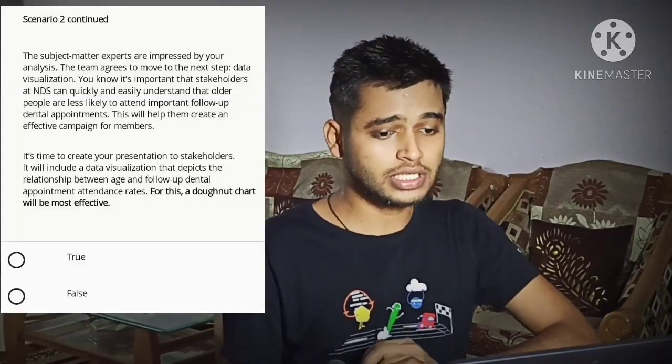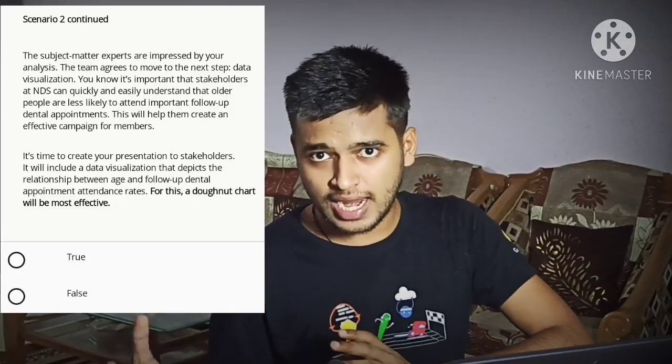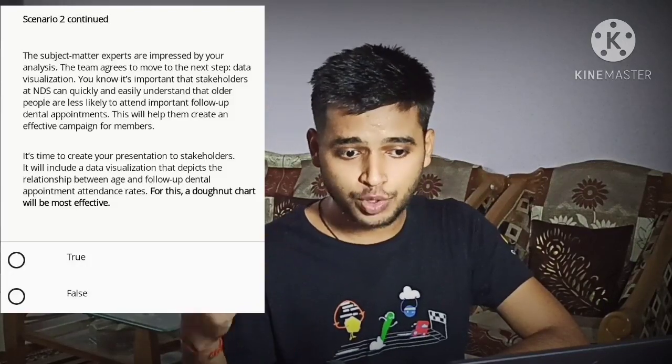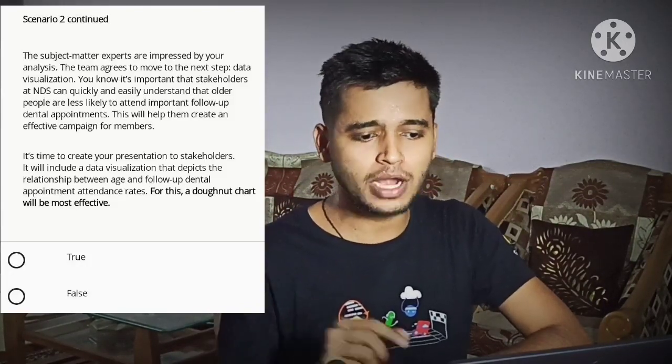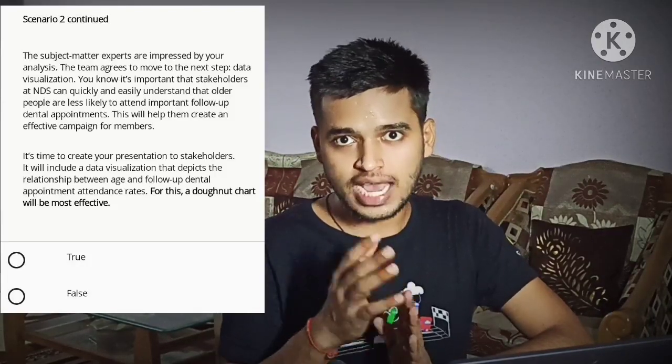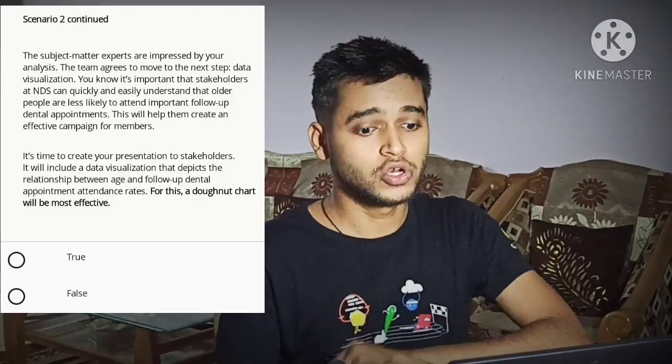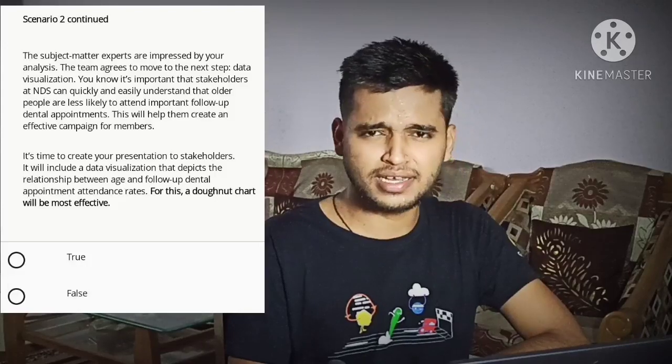Question 10: it is time to create your presentation for stakeholders. The data visualization should demonstrate the trend of people being less likely to attend follow-up appointments as they get older. A pie chart would not be appropriate here — pie charts represent proportions of data categories compared to the whole. A line chart would be most effective for tracking trends over time, such as people attending fewer appointments as they get older. Choose line chart. That concludes the course challenge, and if you watch this full video, you should get 100%.